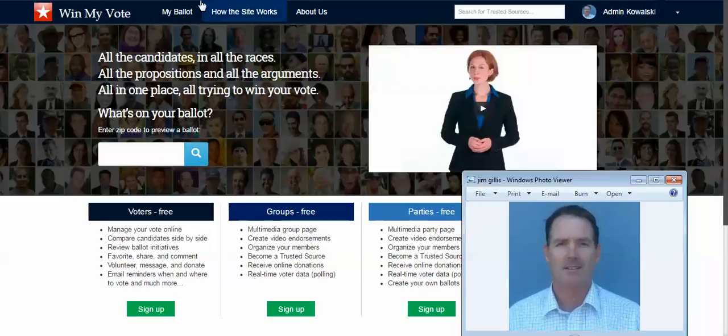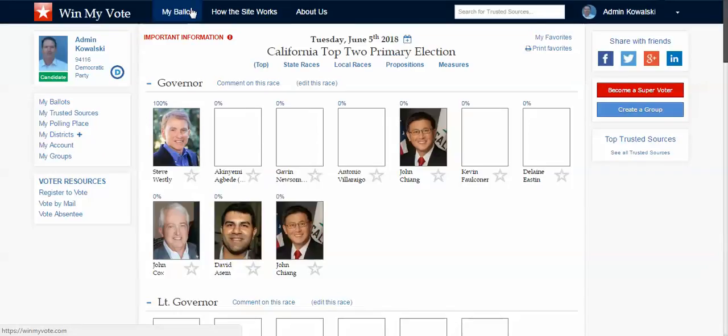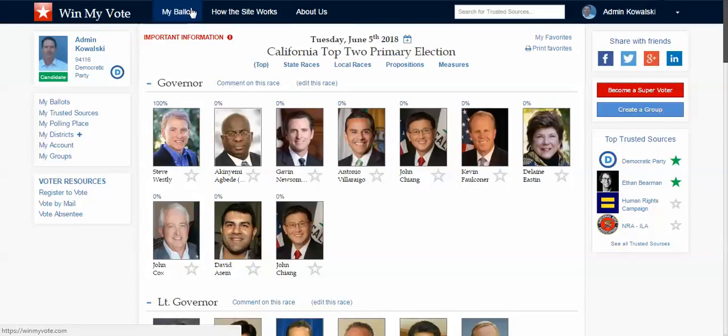Here's how it works. Win My Vote is free. Voters can sign up with just an email address or social media account, and without entering any personal information — just the zip code — we can create for them their own online interactive sample ballot for their upcoming elections.